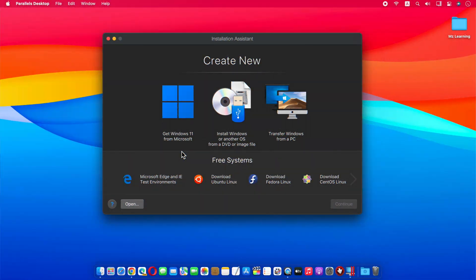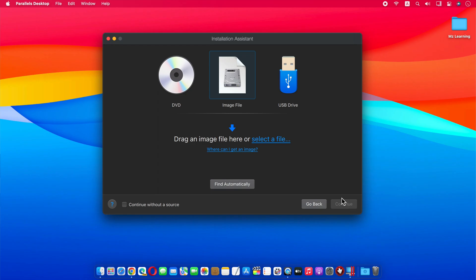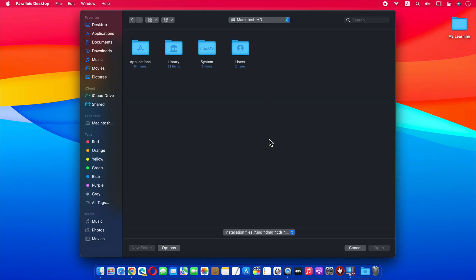After installing Parallels Desktop on your Mac, open Parallels Desktop and select the option to install Windows from an image file. Click on the Continue button. Now browse the Tiny 11 ISO file from your Mac and open it.